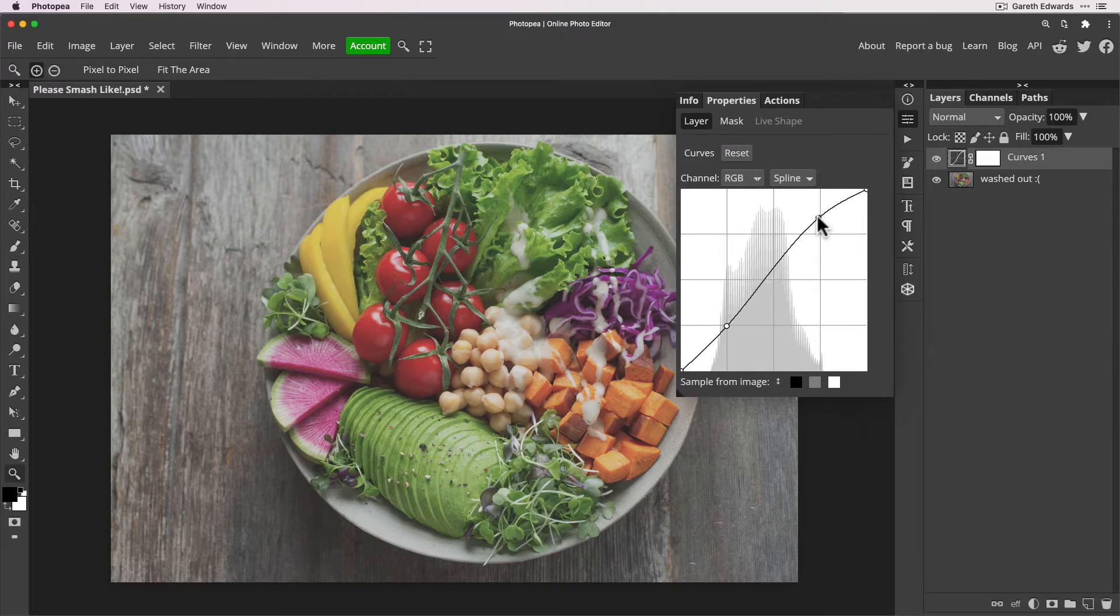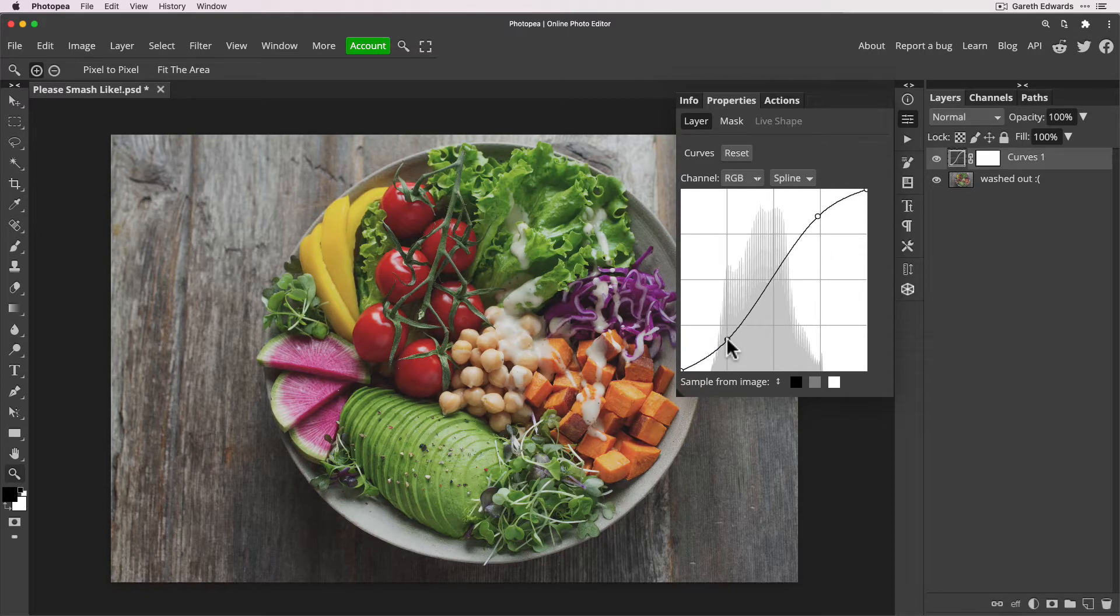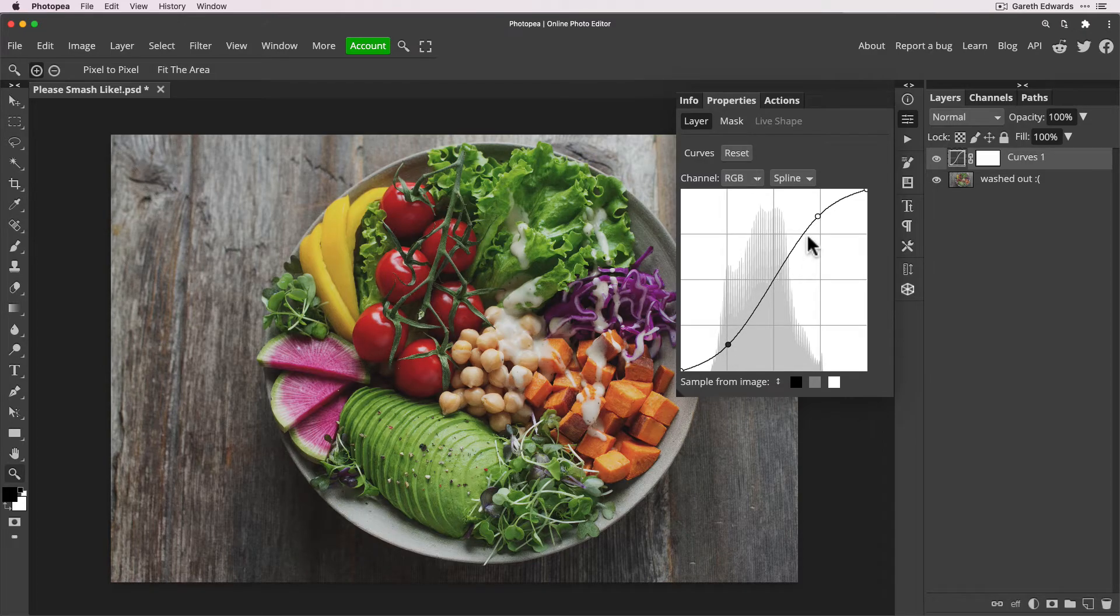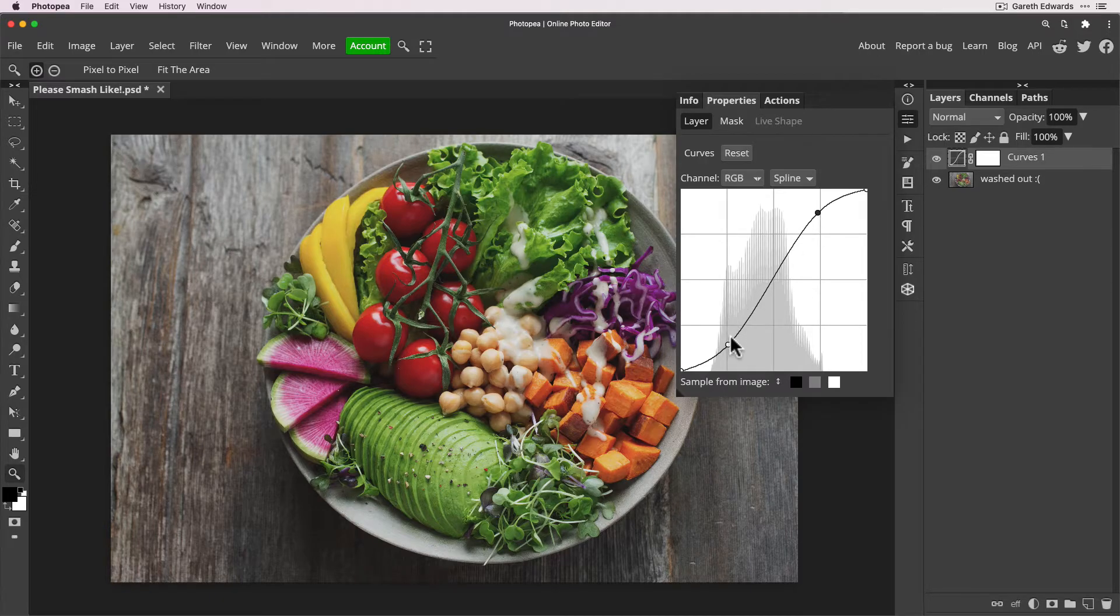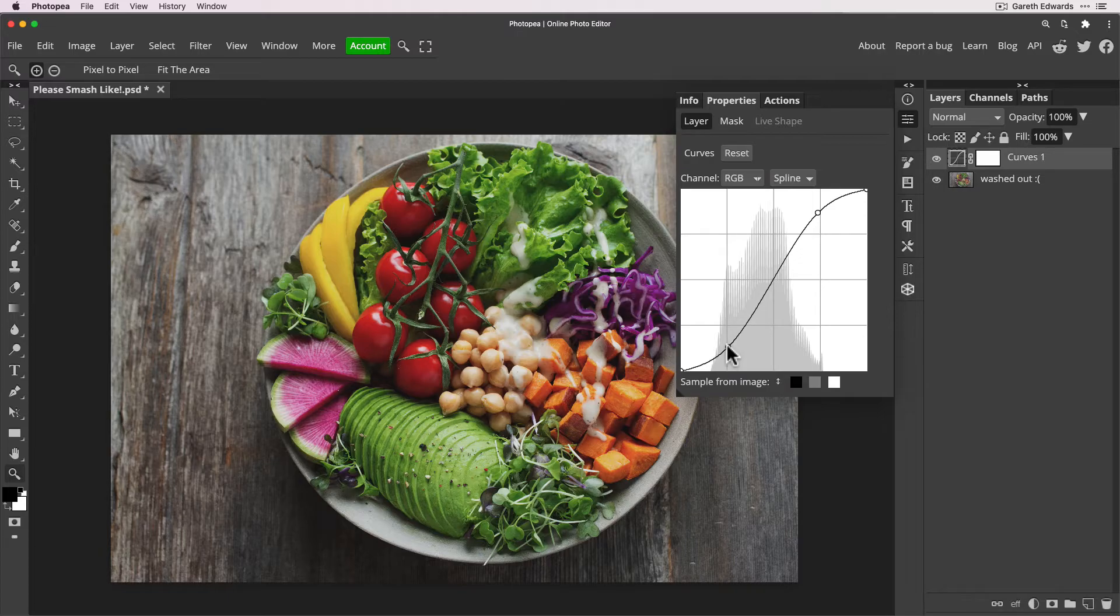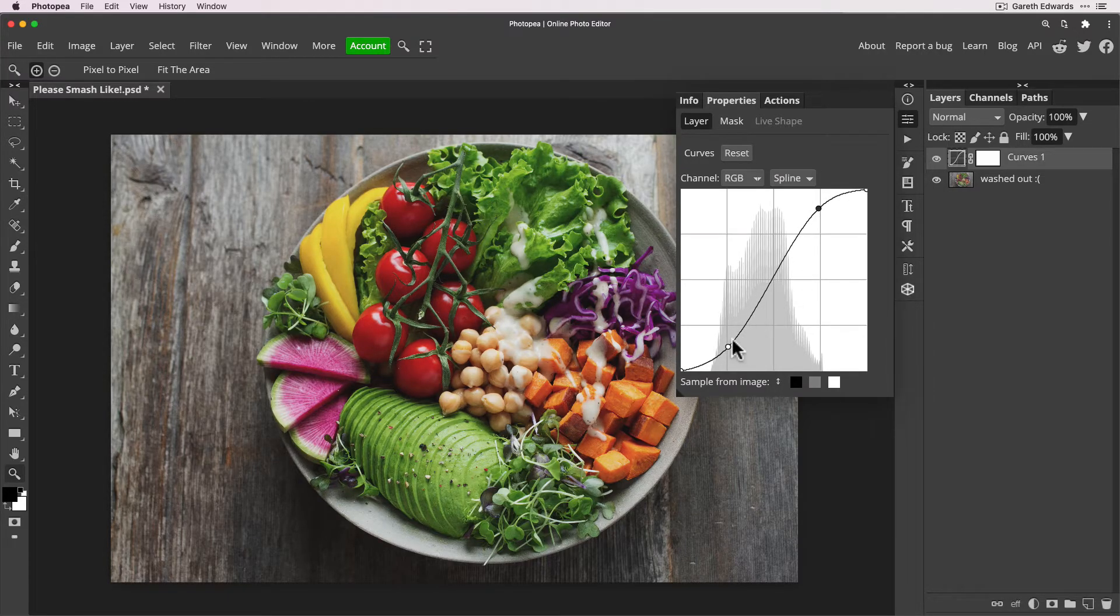So what we're doing here, we're dragging a point upwards and this is brightening our highlight areas basically. And we're doing the opposite with the shadows. We're darkening the shadows. So basically that's all contrast really is in a nutshell. It's brightening bright areas and darkening already dark areas to just really push those values further apart, which introduces contrast.